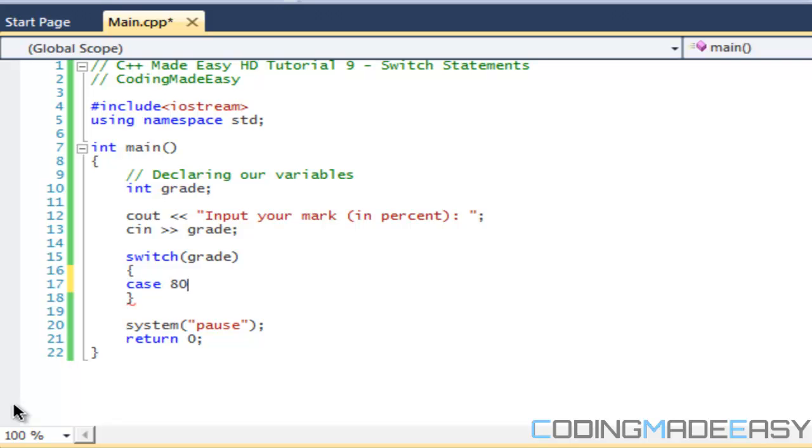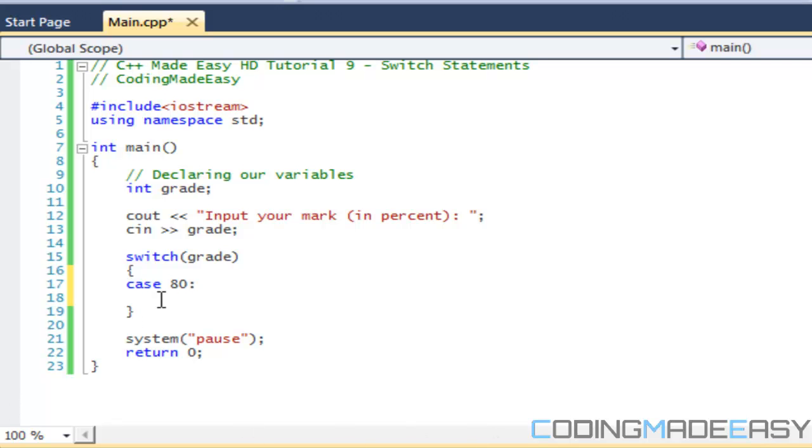I'm going to say if case 80, so if grade is equal to 80. Yeah, so if grade is equal to 80 then we do something. What we're going to say is your grade was 80.